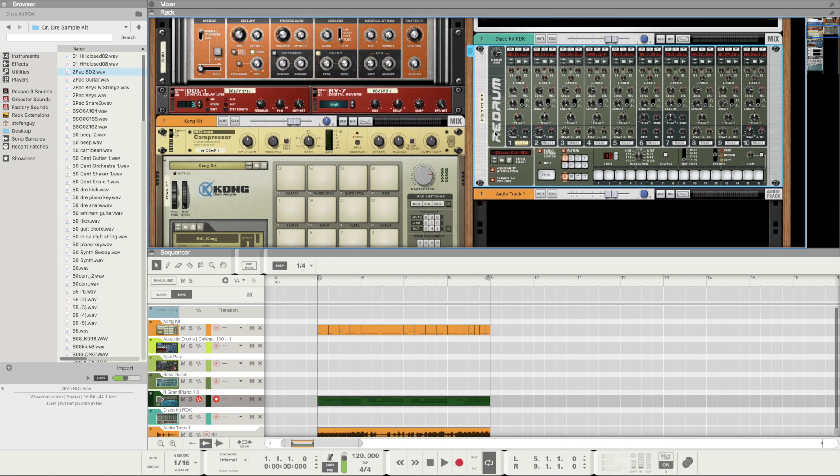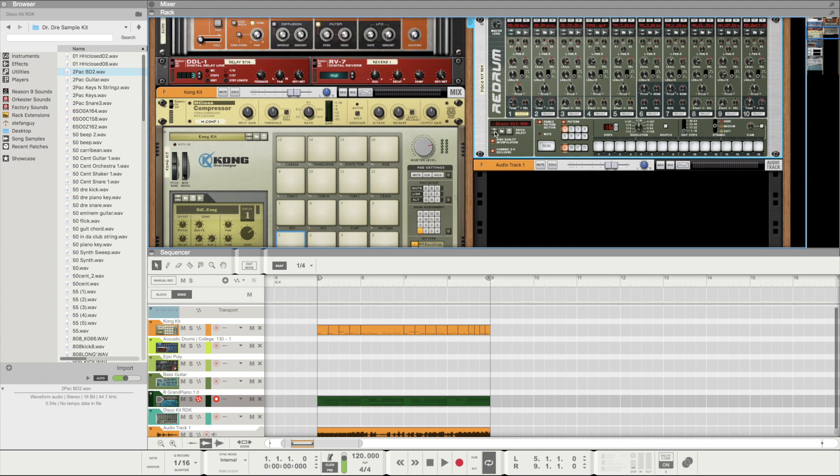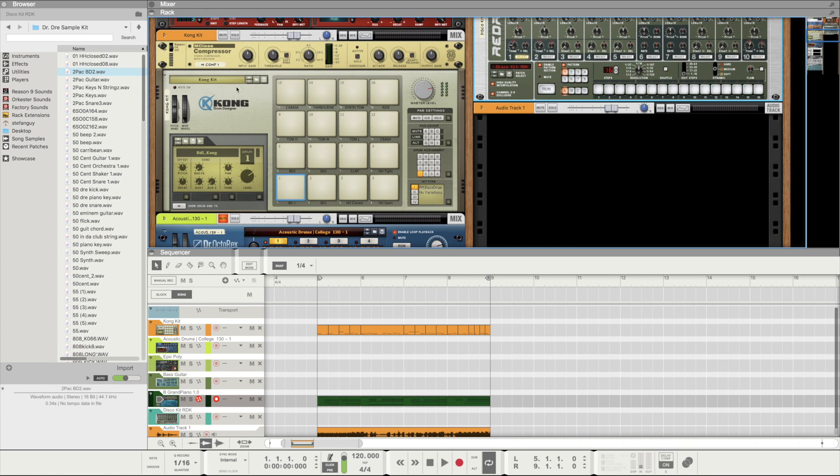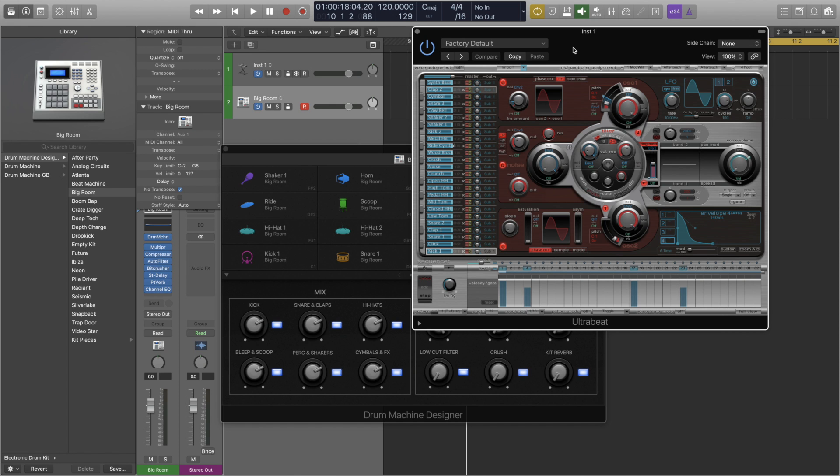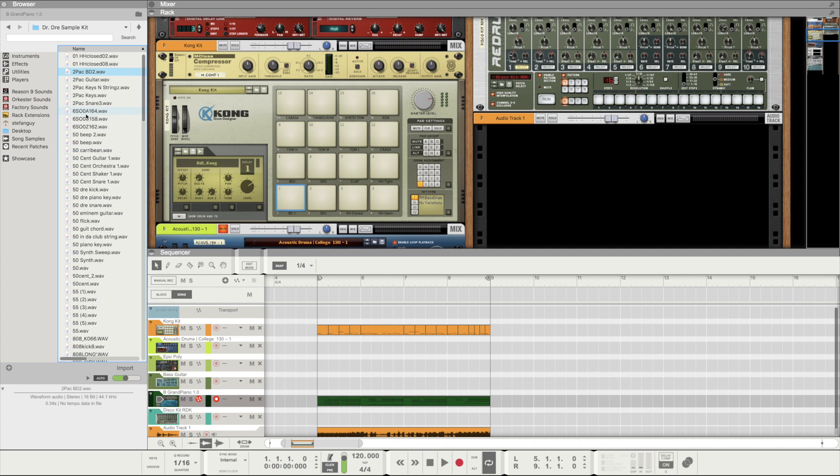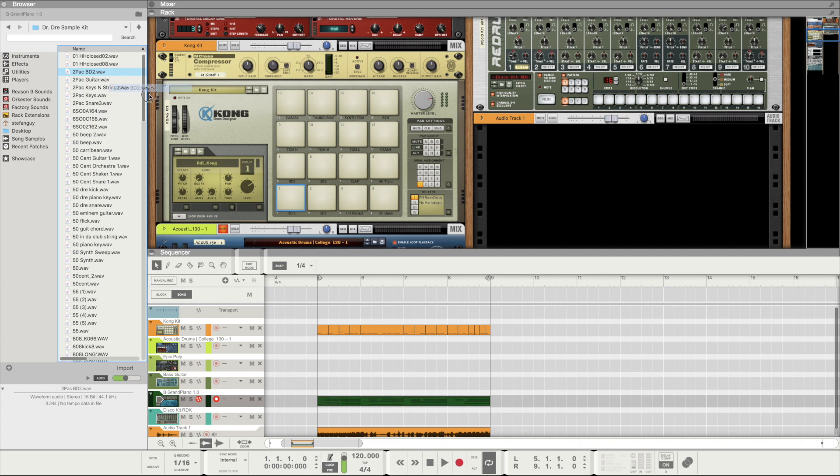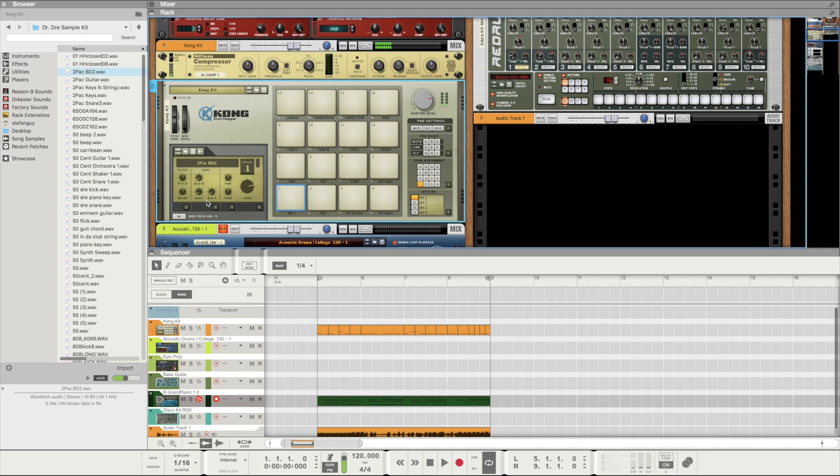Right off the bat I found that Reason's drum options with the Redrum, which I was very familiar with, and the Kong drum designer, which I was very new to, both blew Logic's Ultra Beats and drum machine designer out of the water. I was making kits with my third party samples with Kong in seconds. Simply drag and drop your samples onto the pads and you're good to go.